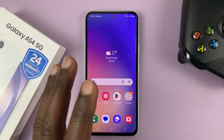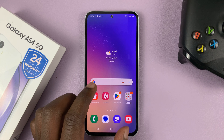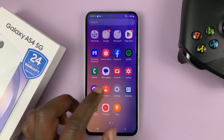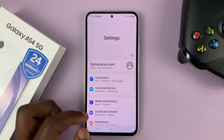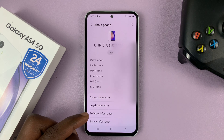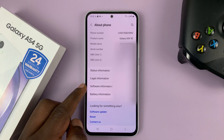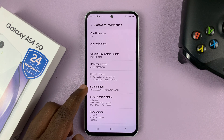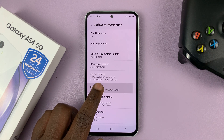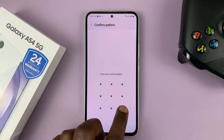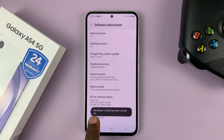This is all done inside developer options. If you don't have developer options enabled, go to Settings to open the main settings page, scroll all the way down to About Phone, tap on that, and then go to Software Information, tap on that, and then look for Build Number and tap on it seven times. It's going to ask for a pattern, PIN, or password — enter that. And now, as you can see, developer mode has been turned on.